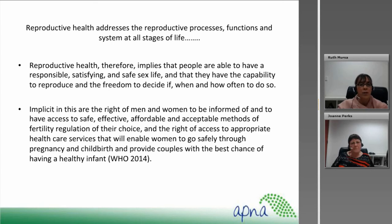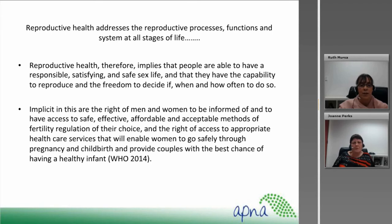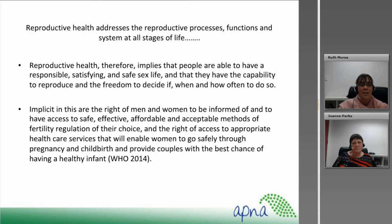Reproductive health addresses the reproductive processes, functions and systems of all stages of life. Reproductive health therefore implies that people are able to have a responsible, satisfying and safe sex life and that they have the capability to reproduce and the freedom to decide if, when and how often to do so. Implicit in this right for men and women is to be informed of and to have access to effective, affordable and acceptable methods of fertility regulation of their choice, and the rights to access appropriate health care services that enable women to go safely through pregnancy and childbirth and provide couples with the best chance of having a healthy infant.